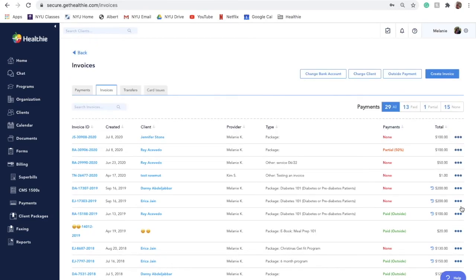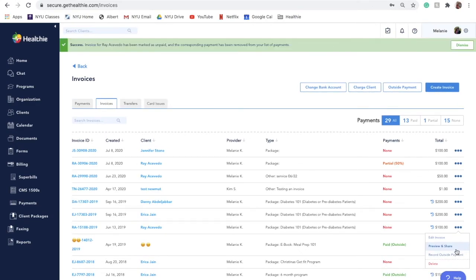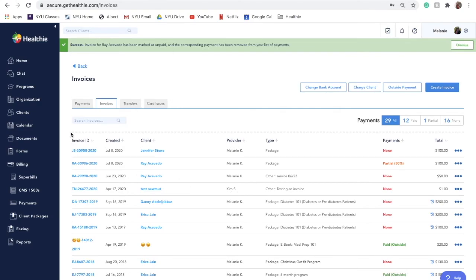If you'd like to mark an invoice as unpaid, click on actions mark as unpaid. You may want to do this, for example, if you accidentally marked an invoice as paid, but you'd like to reverse the action.